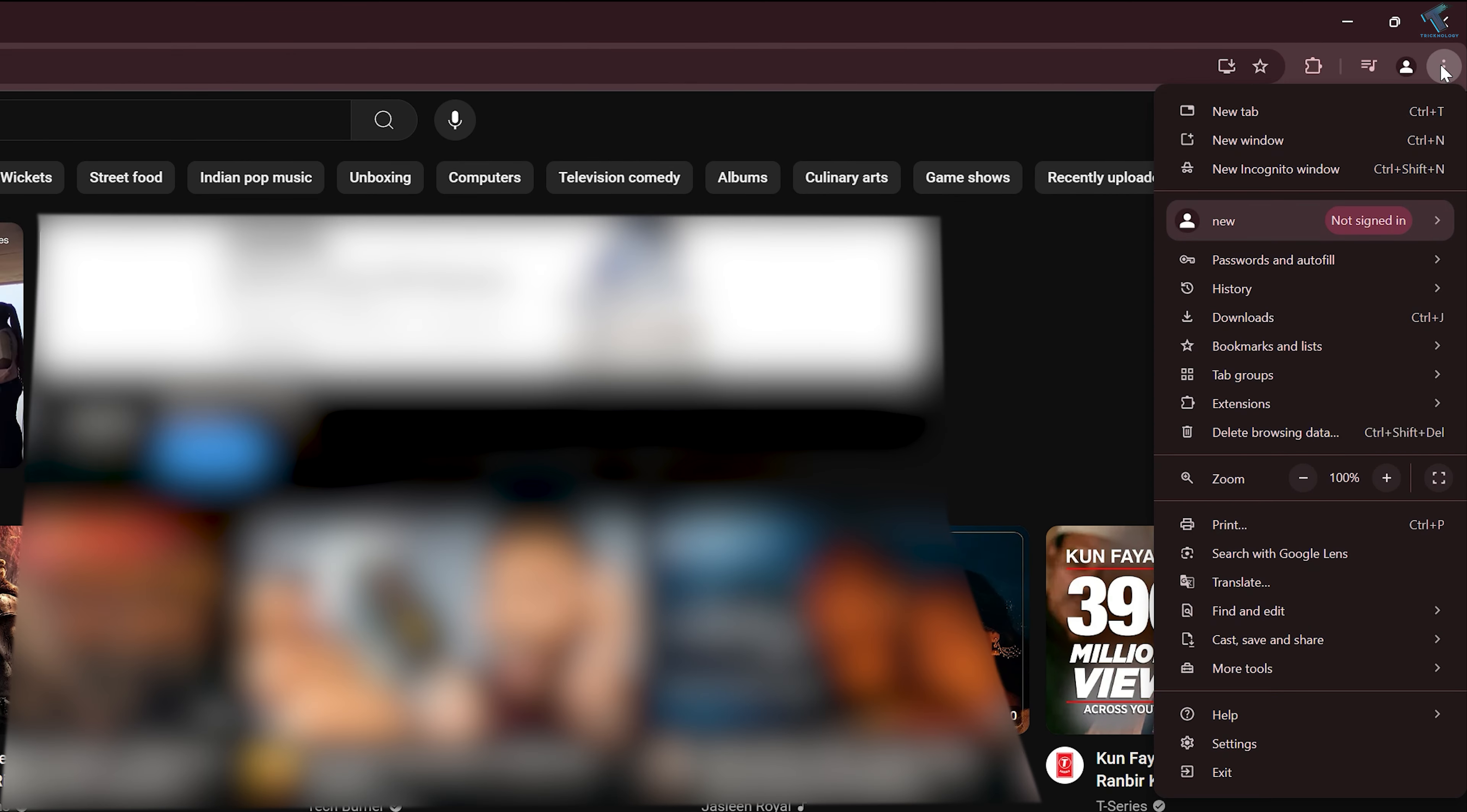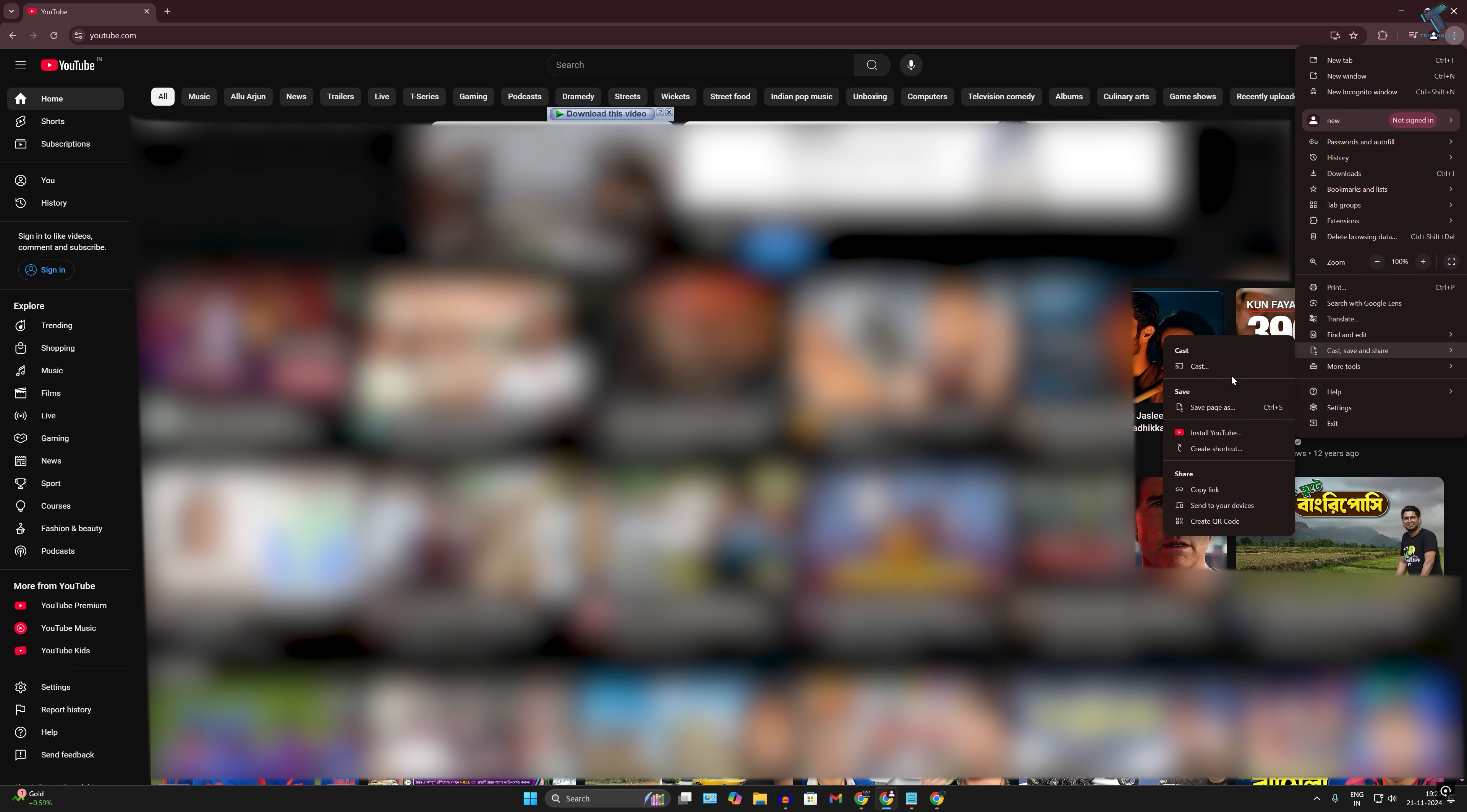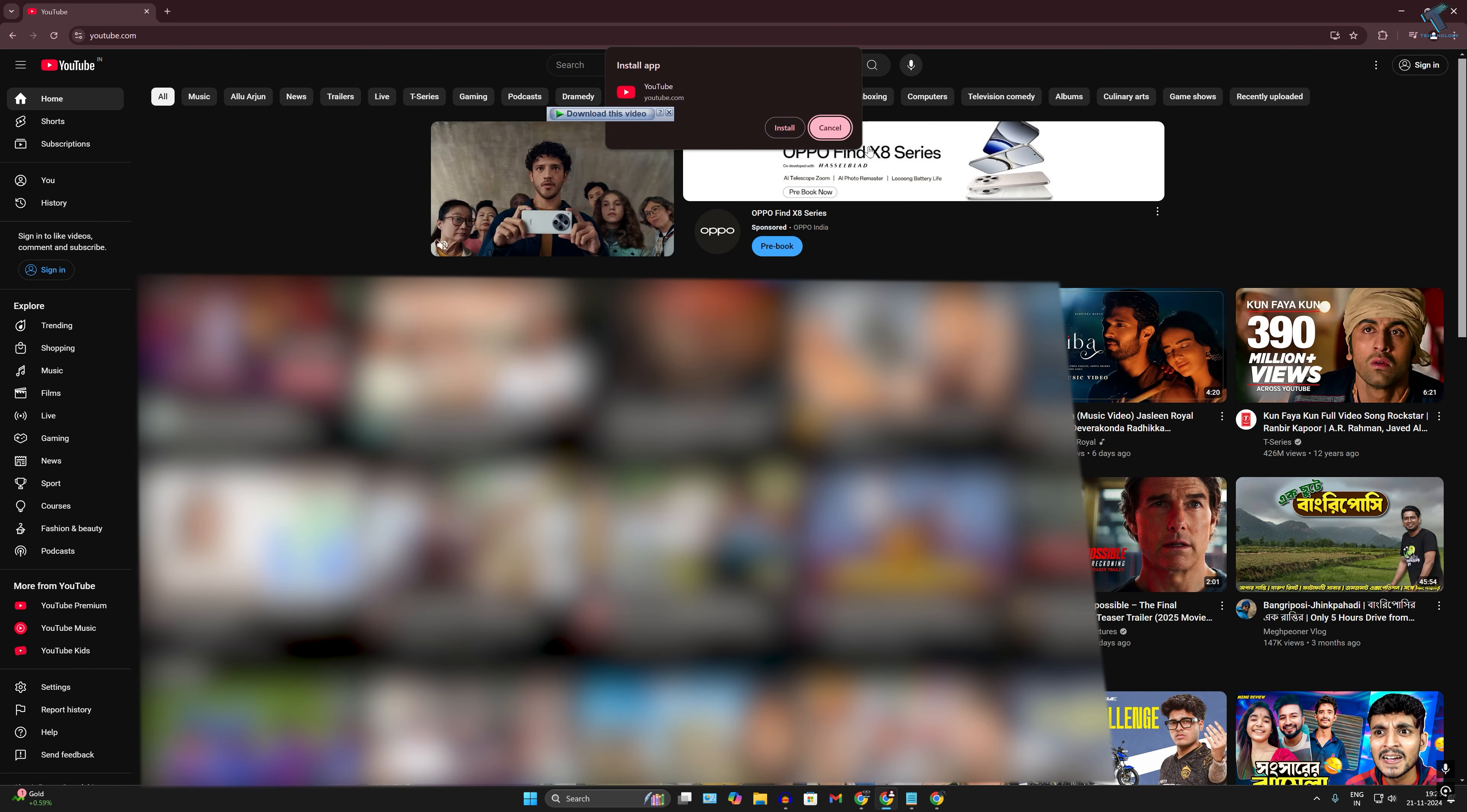After that, you will get an option called 'Cast, Save and Share,' so click on that. On this window, you'll get two options: create shortcut or install YouTube. I will click on install YouTube. Now click install.